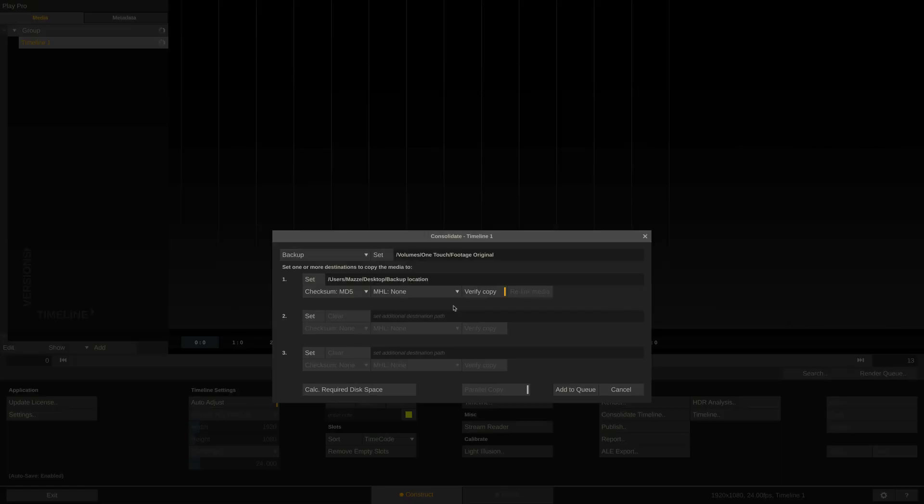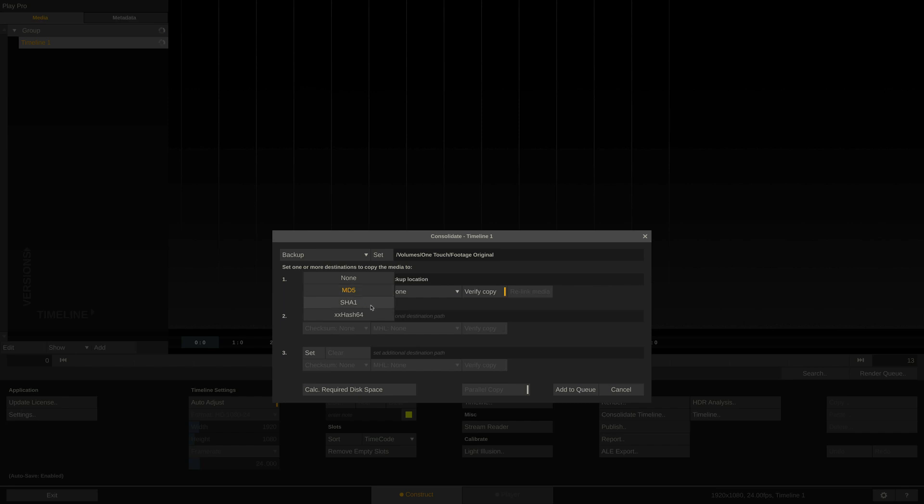As you can see, there are several different checksum types available. Some are faster to calculate, others are more secure. They all have their pros and cons. More information on the actual differences can be found online. Generally though, you can't go wrong with any of them. I'll go with xxhash64 for now.